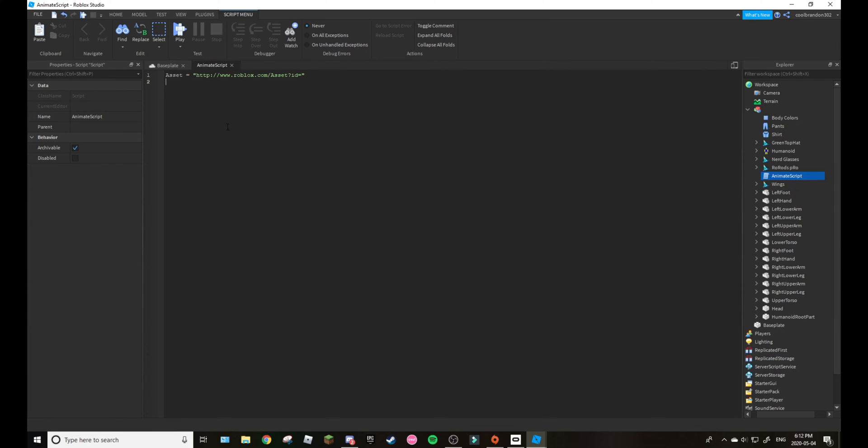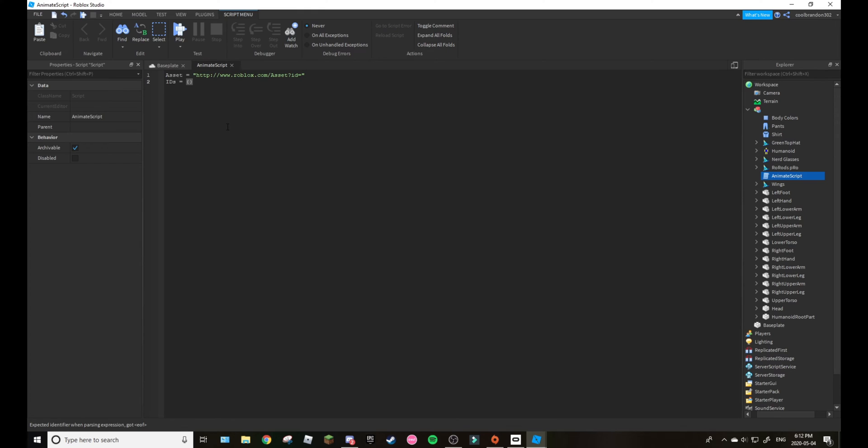Then go down the line, then we do IDs. So these are the IDs. I just have one ID which for the wave. The animation IDs 5077702239, that's what you want to do.